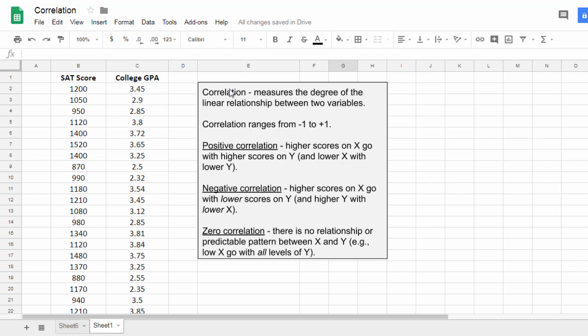correlation measures the degree of the linear relationship between two variables. It ranges from negative 1 to positive 1, where positive correlation means higher scores on X go with higher scores on Y.